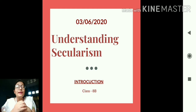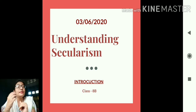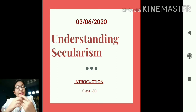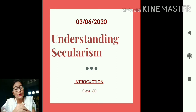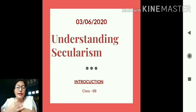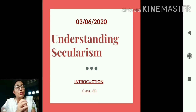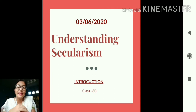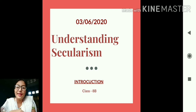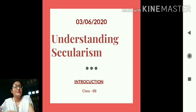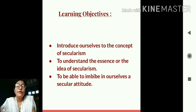While we were discussing secularism, I told you all that we would study it in detail because there is a chapter dedicated entirely to secularism. Students, that time has arrived — today we are going to start our new chapter from civics: Understanding Secularism.